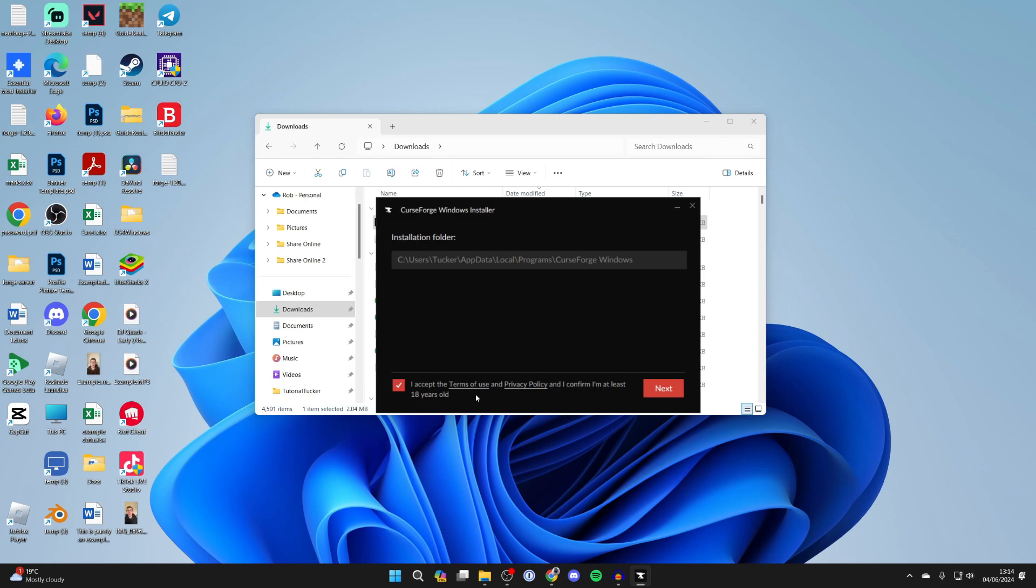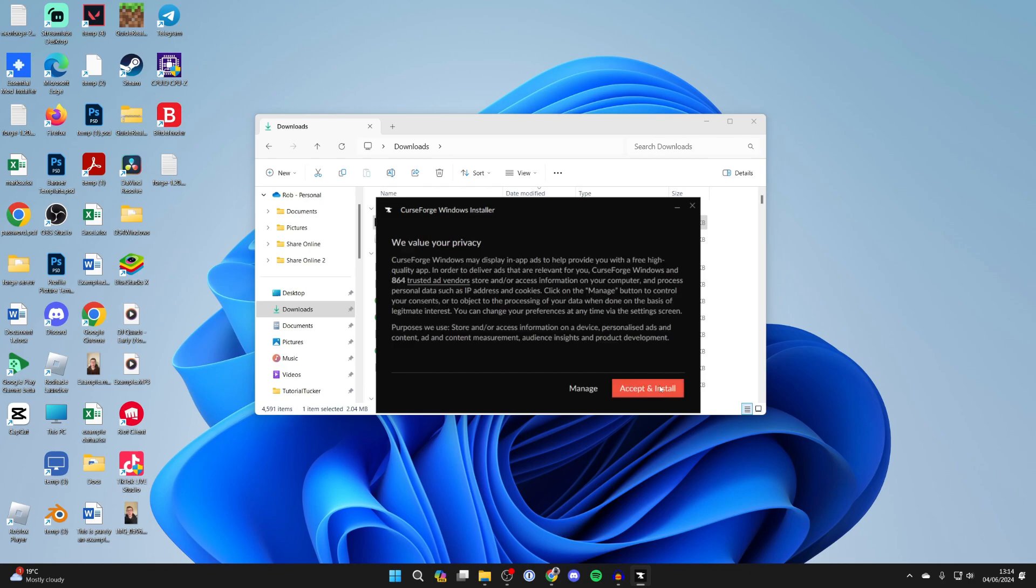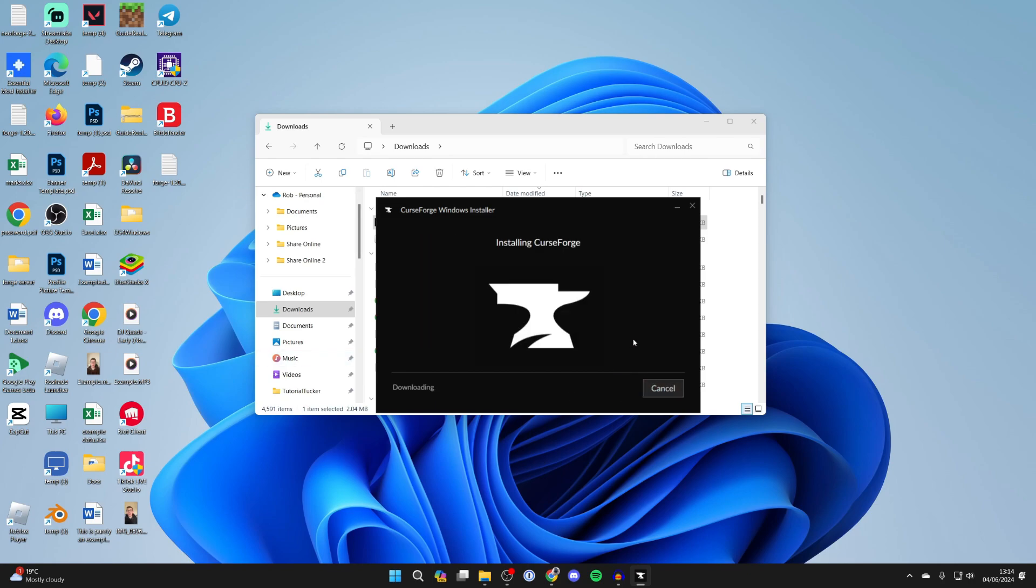You need to accept the terms of use and privacy policy and confirm you're at least 18 years old, which I am. I've read them before, and I accept and install. Now let's start installing it. It's going to do a download, so wait and it should automatically install as well.